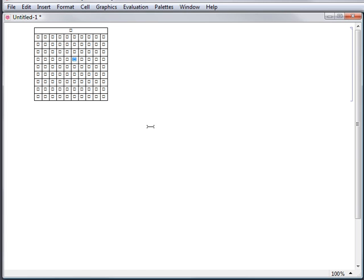For more information on inputting and creating matrices, see the how-to's Input a Matrix and Create a Matrix.